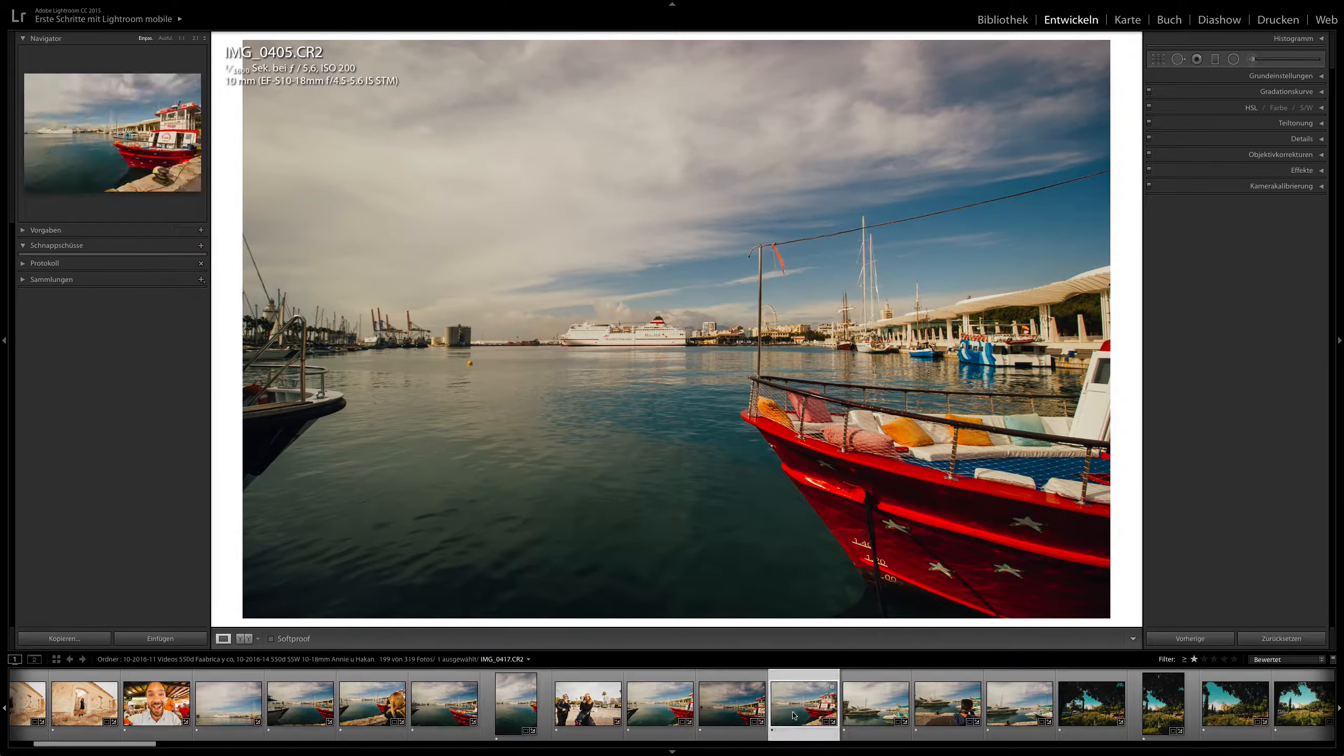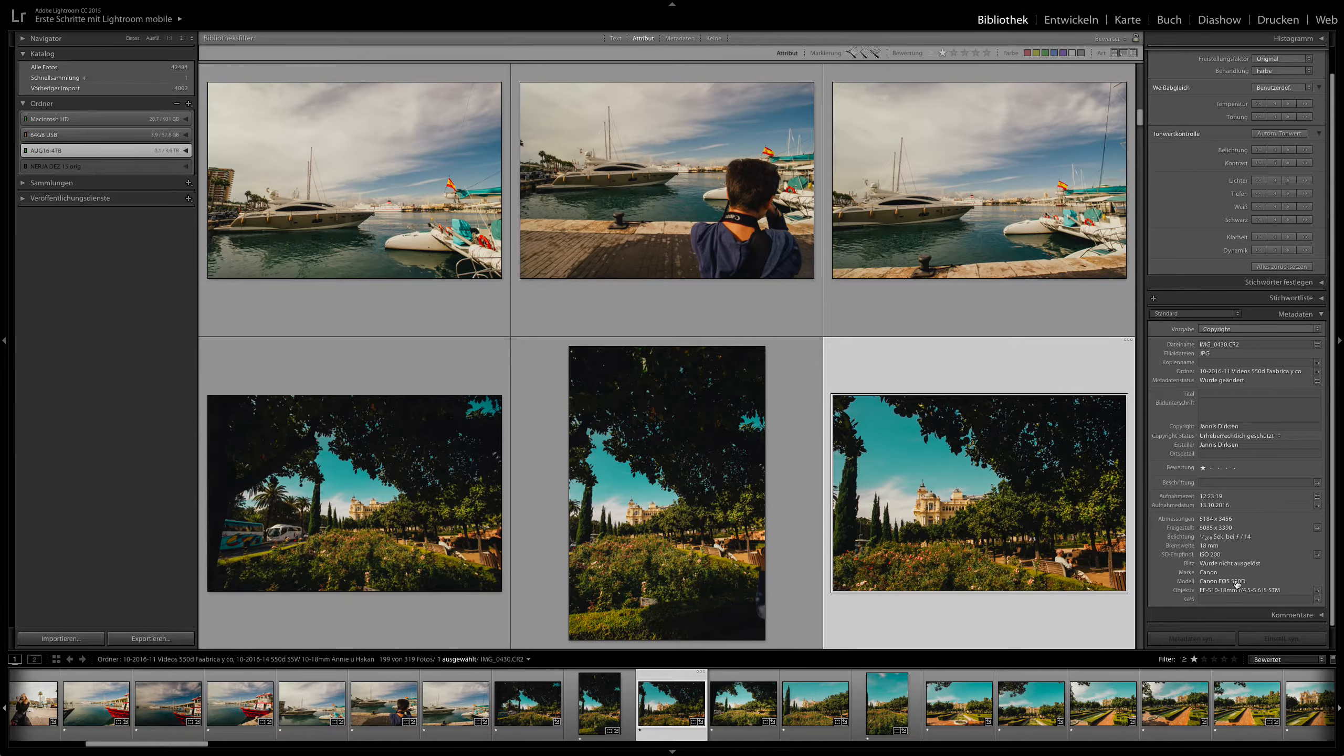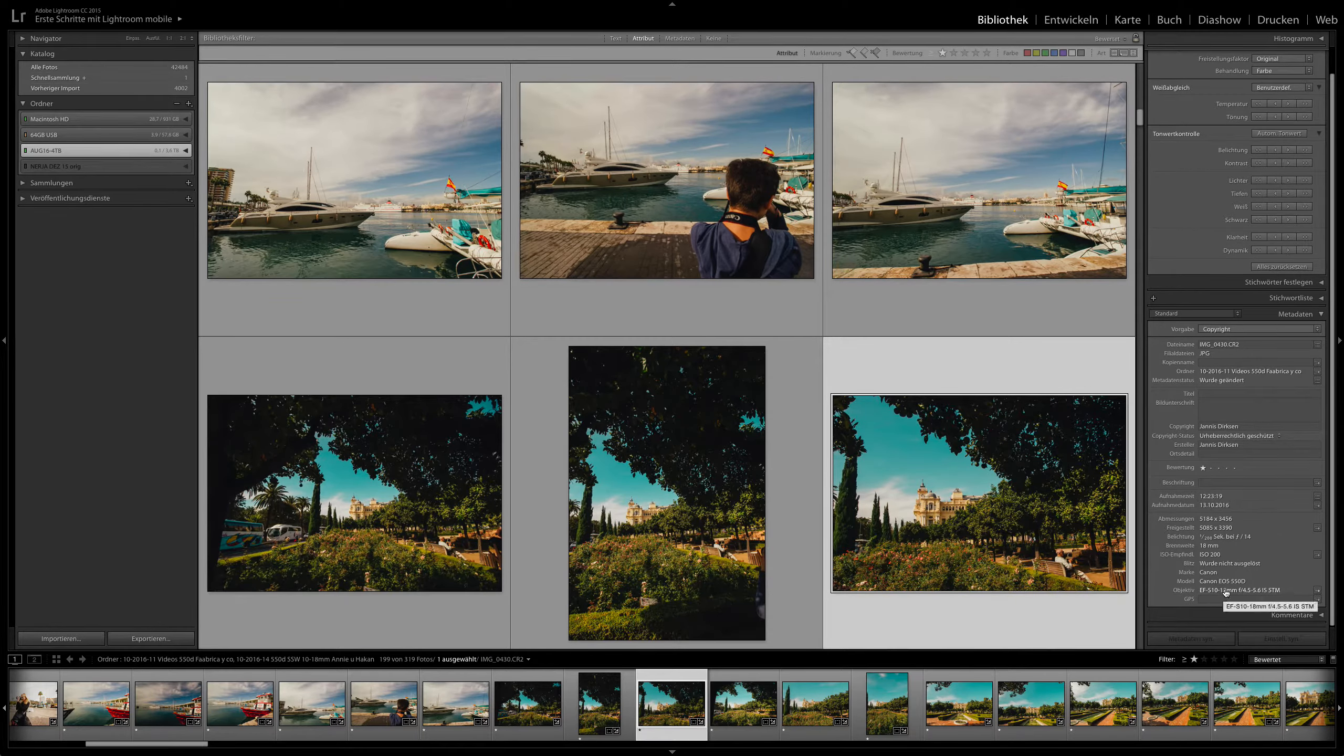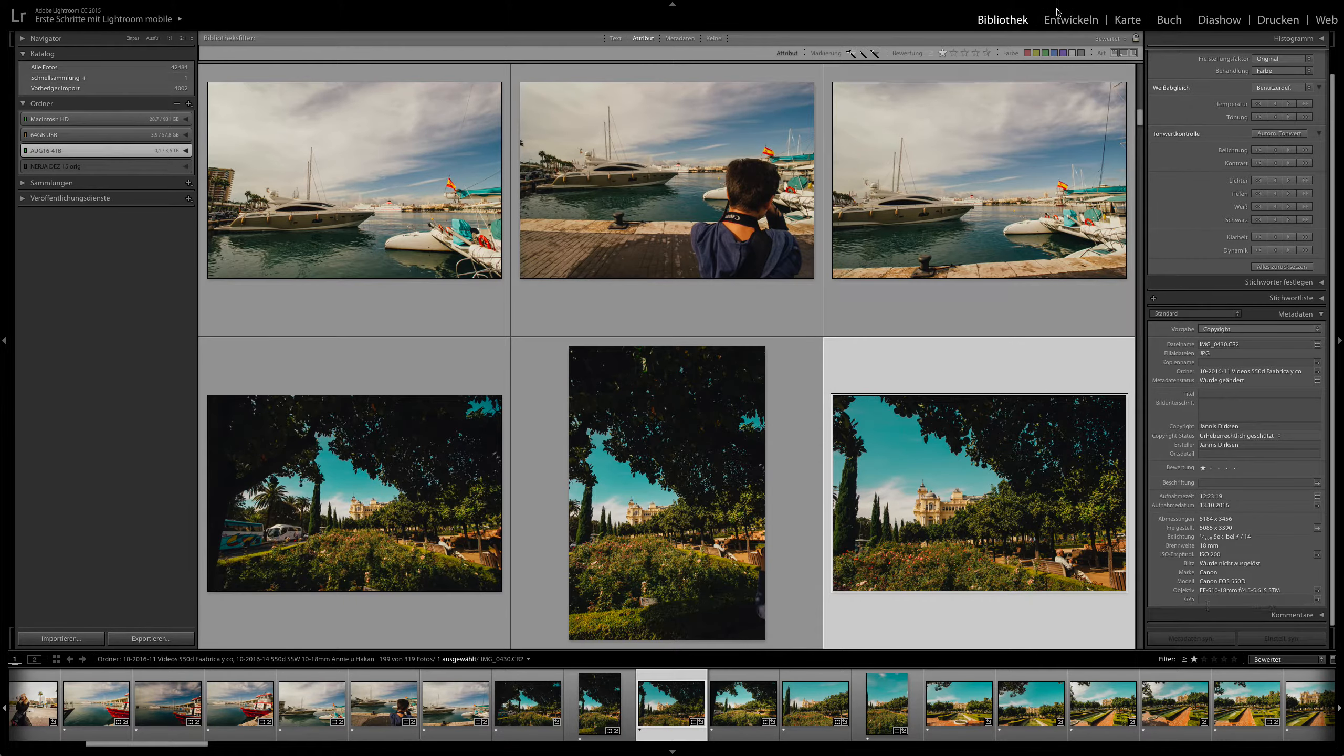And I just wanted to show you some images that I made there with this cheap camera. Now all these images here are done with the Canon 550D and most are done with the 10 to 18 millimeter wide angle lens.